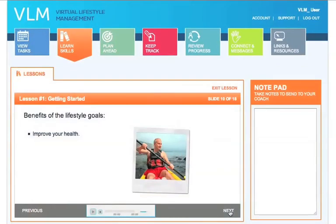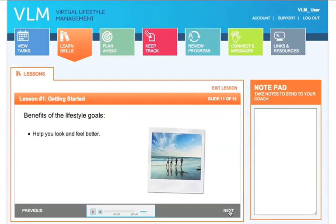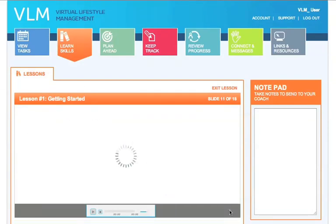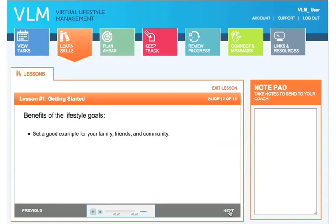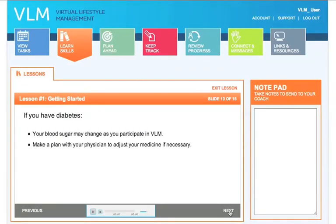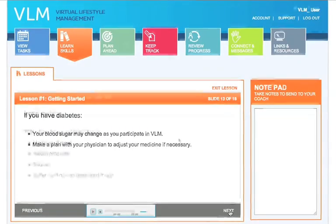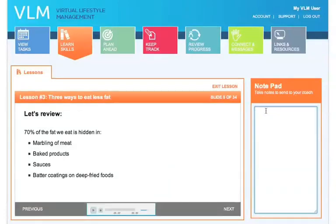In Learn Skills, you take lessons that help you learn new healthy habits, overcome barriers, and stay motivated. Each lesson is 15 to 30 minutes long and can be completed at your convenience. While you are taking the lessons, you can write notes to yourself and your coach.